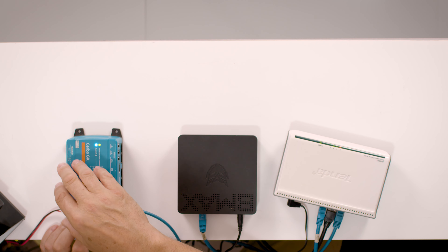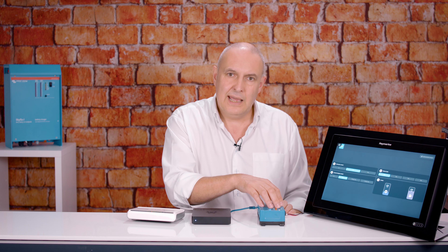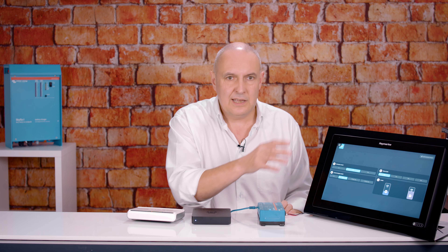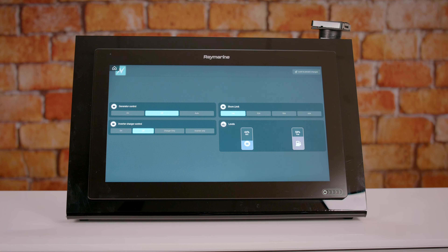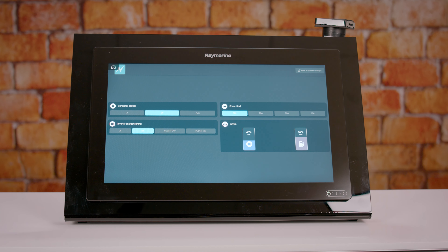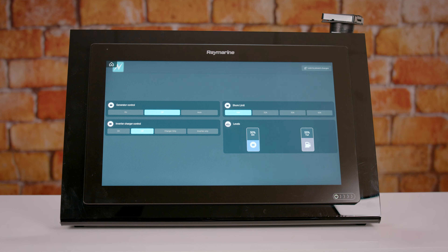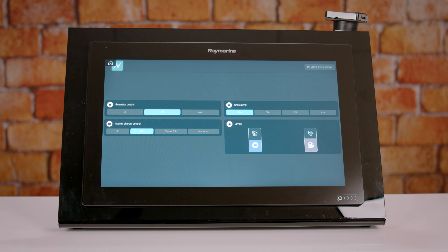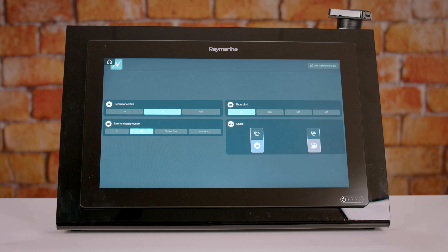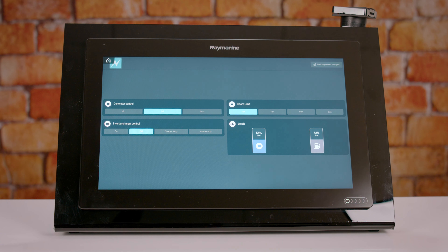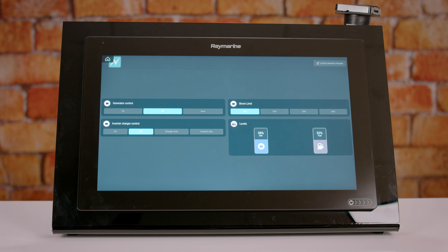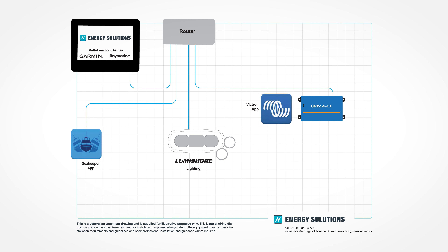In this simple example, we've got data coming directly from the Victron Cerbo, and we also have some Modbus data which we are combining with it and displaying on the same page. That Modbus data is coming from a PLC on the system. The Victron direct data covers inverter charger control and shore power limits, and then we've got some IO for automating generator control and some tank data coming through an analog input on the PLC.